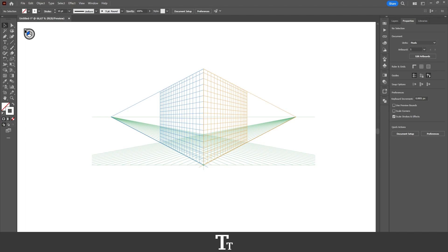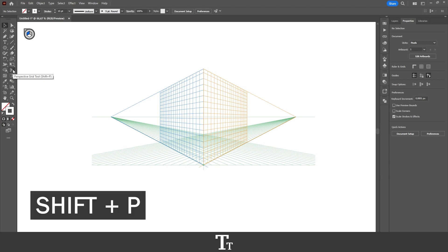That's actually really easy to do. All you have to do is go over to the toolbar in the left side of the screen, and you want to find the perspective grid tool. You can also use the keyboard shortcut Shift-P to select it.